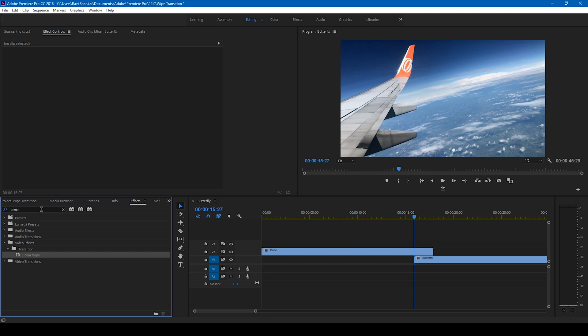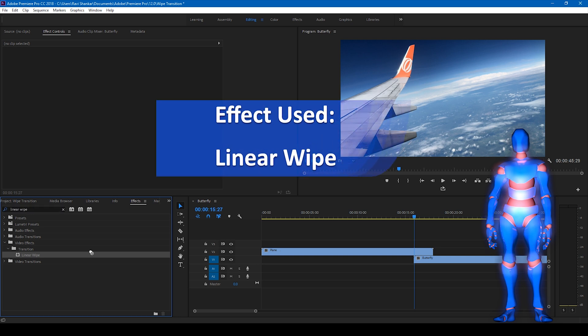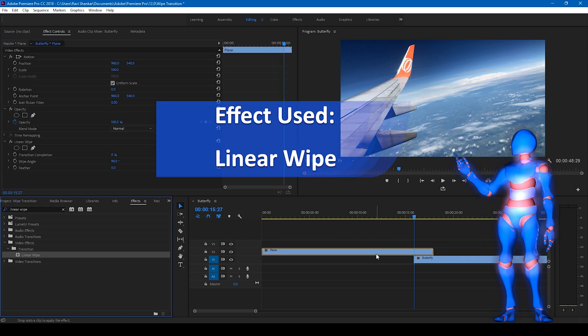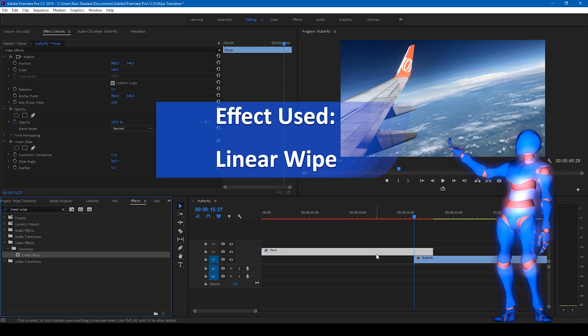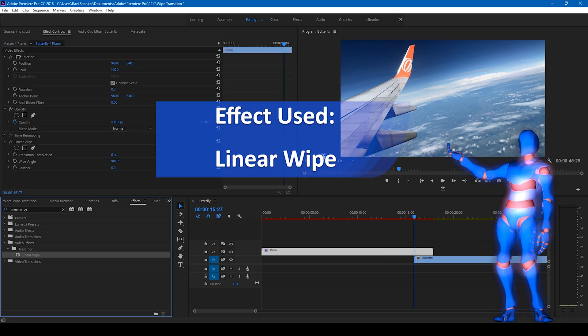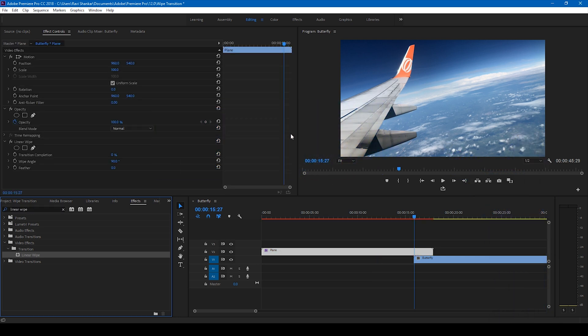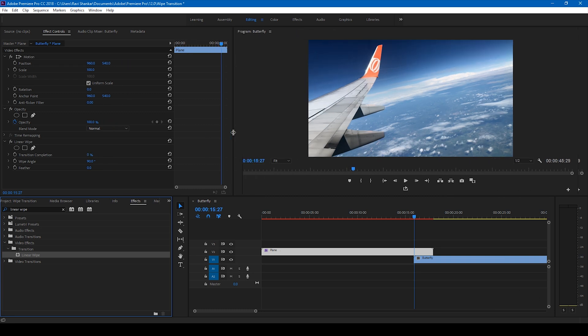Go to the FX panel and simply type 'linear wipe' and drag this linear wipe effect onto our topmost video. Once you're done with that, you can see that you have different settings for the linear wipe.